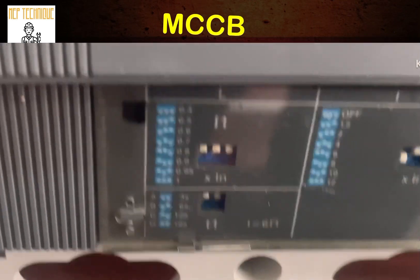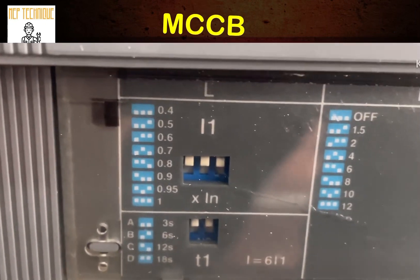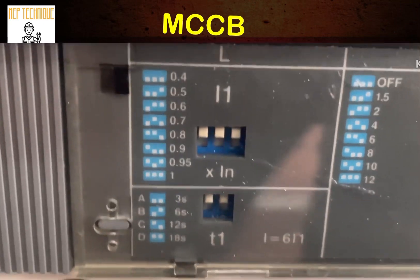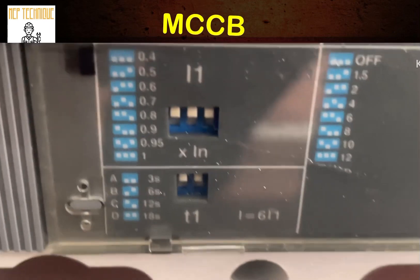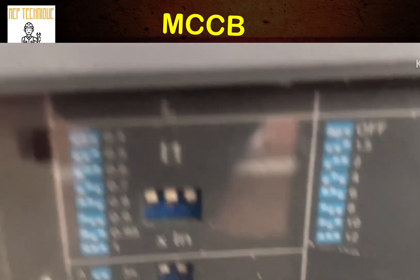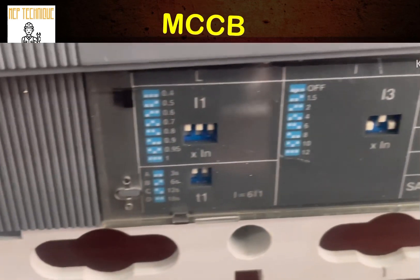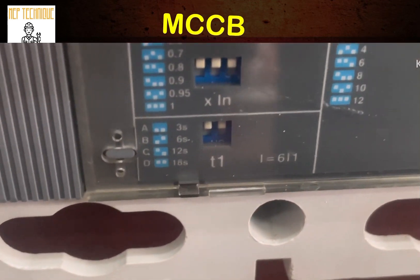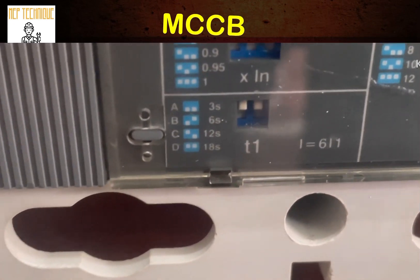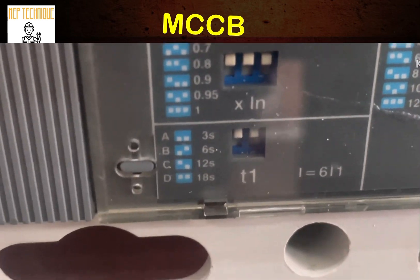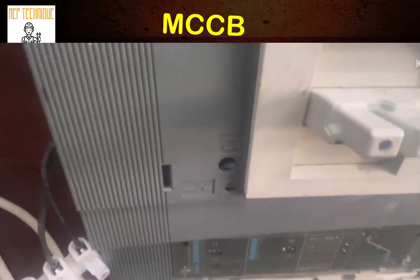Let me zoom in so you can see. The long-time current setting is for overload protection. All three knobs are off, which means it is set at 1 — meaning the breaker can take 100% of load, that is 630 amperes. The second setting is the time delay. Two knobs are off, which means the time delay is set to 18 seconds. If there is an overload, the breaker will trip within 18 seconds.